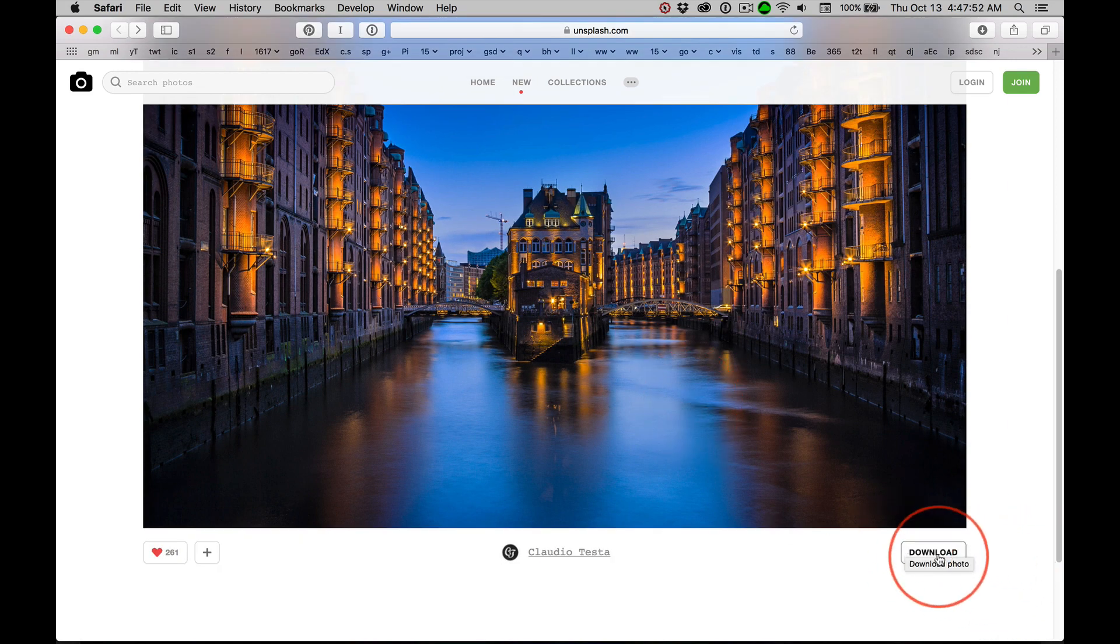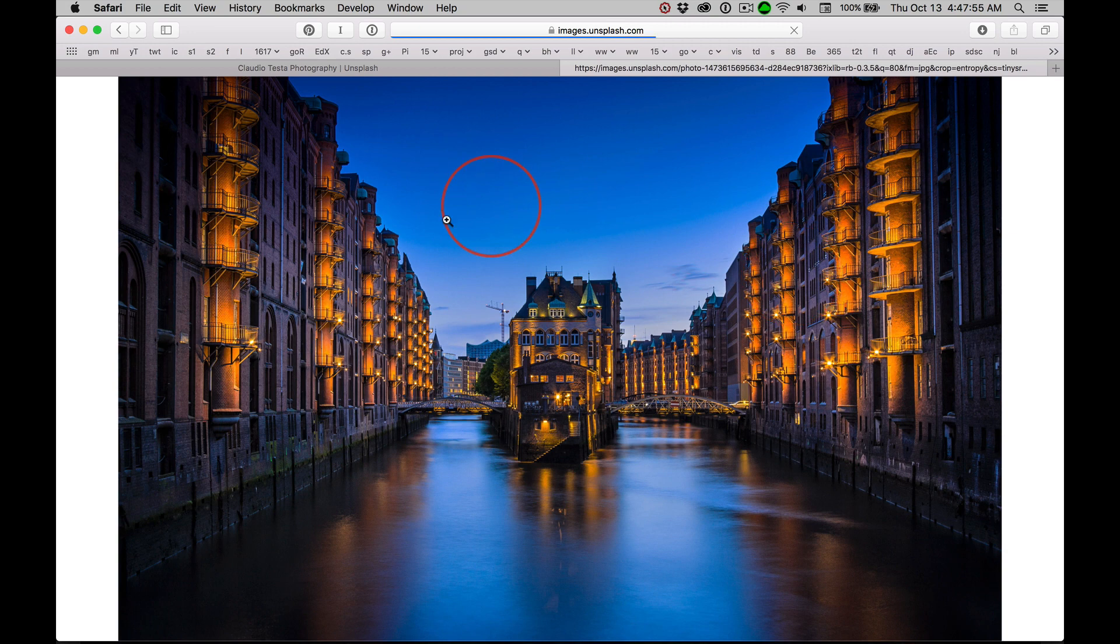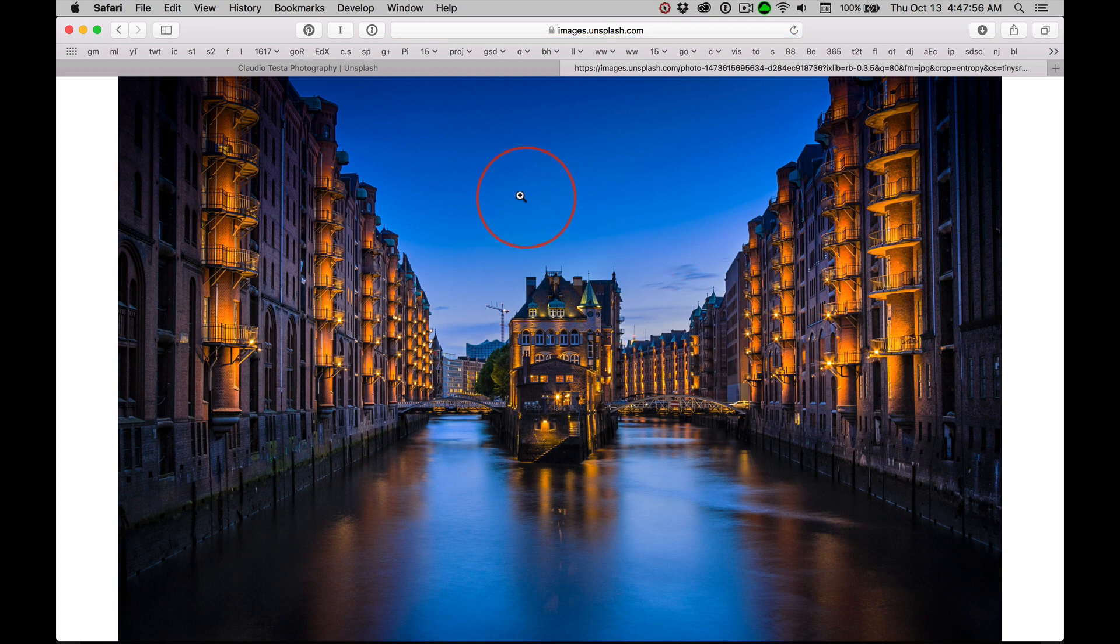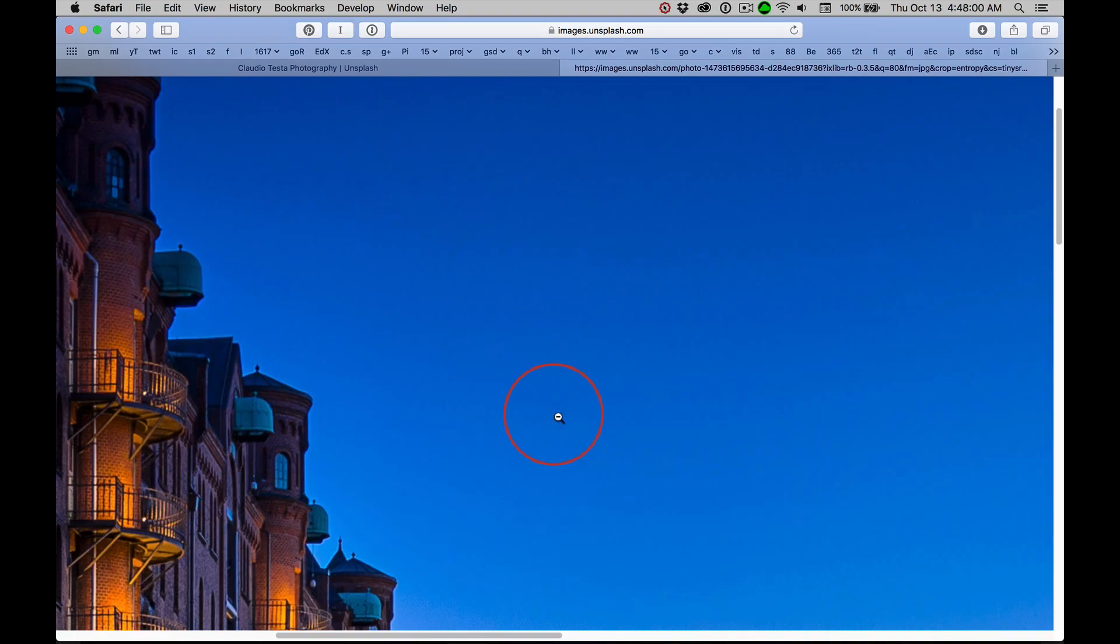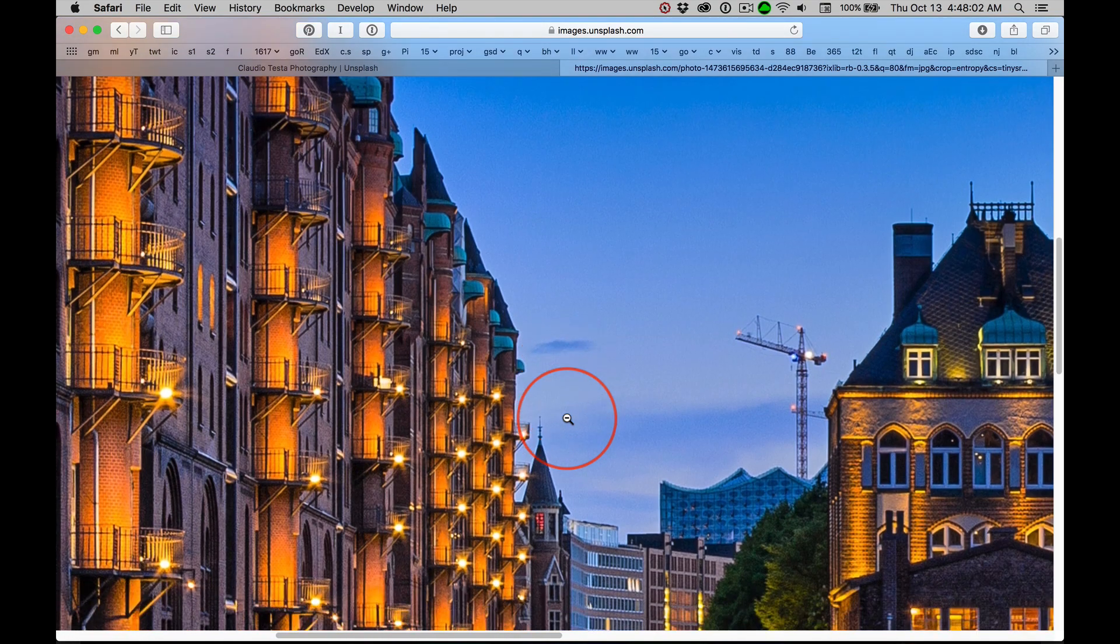You look for the download link, click on it, get to this page. Notice the magnifying glass has a plus sign. This is the actual size of the image.